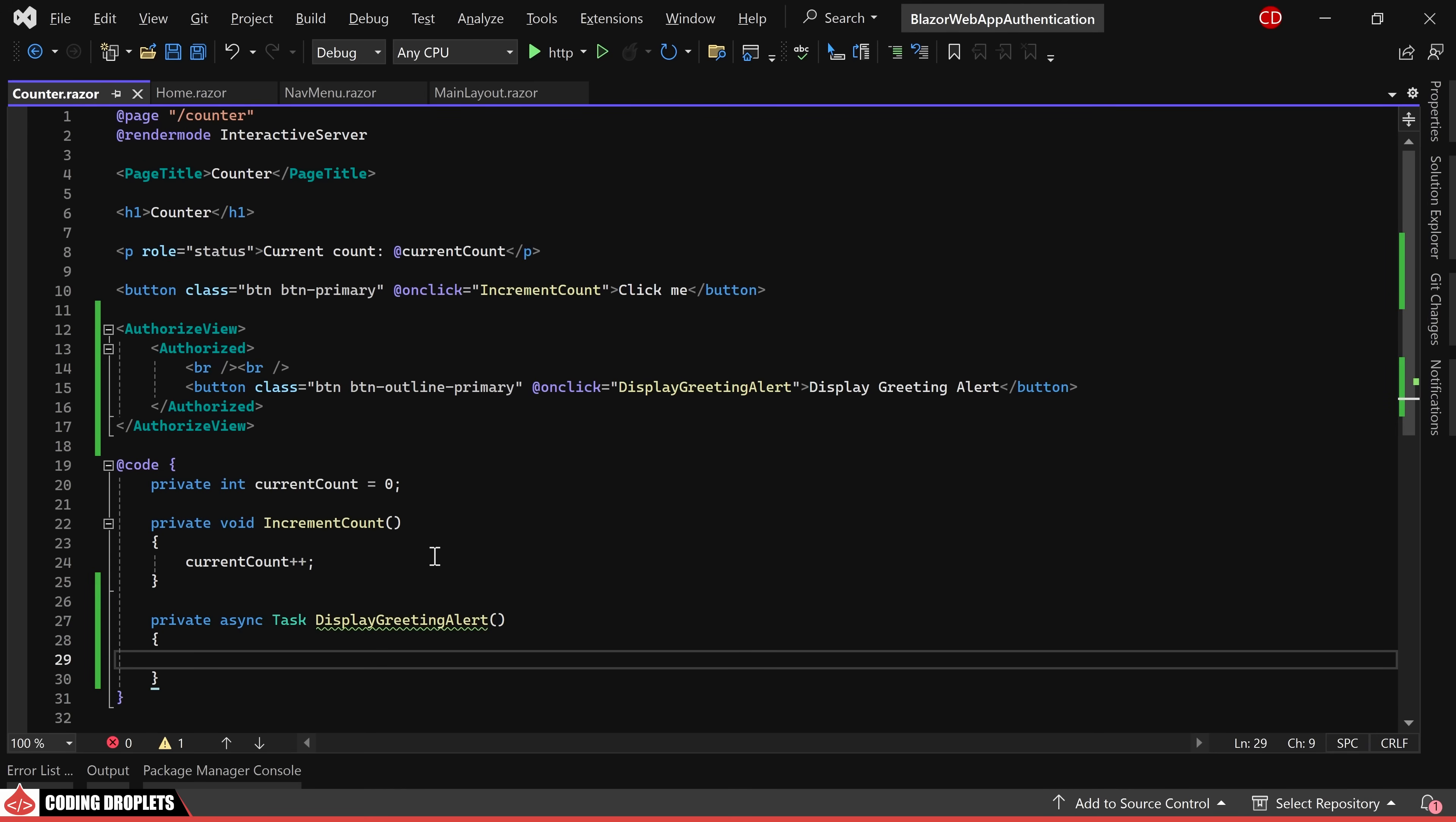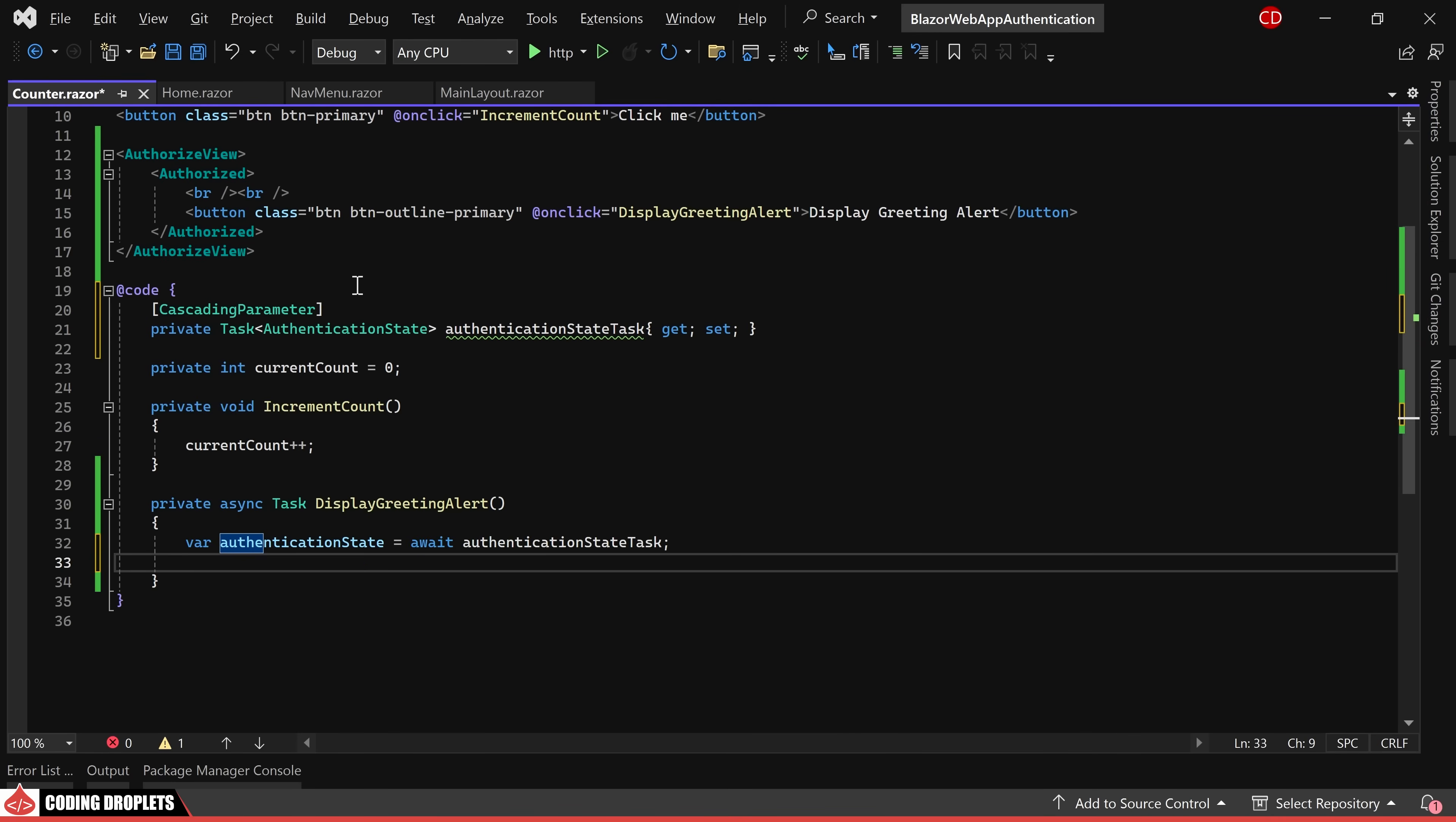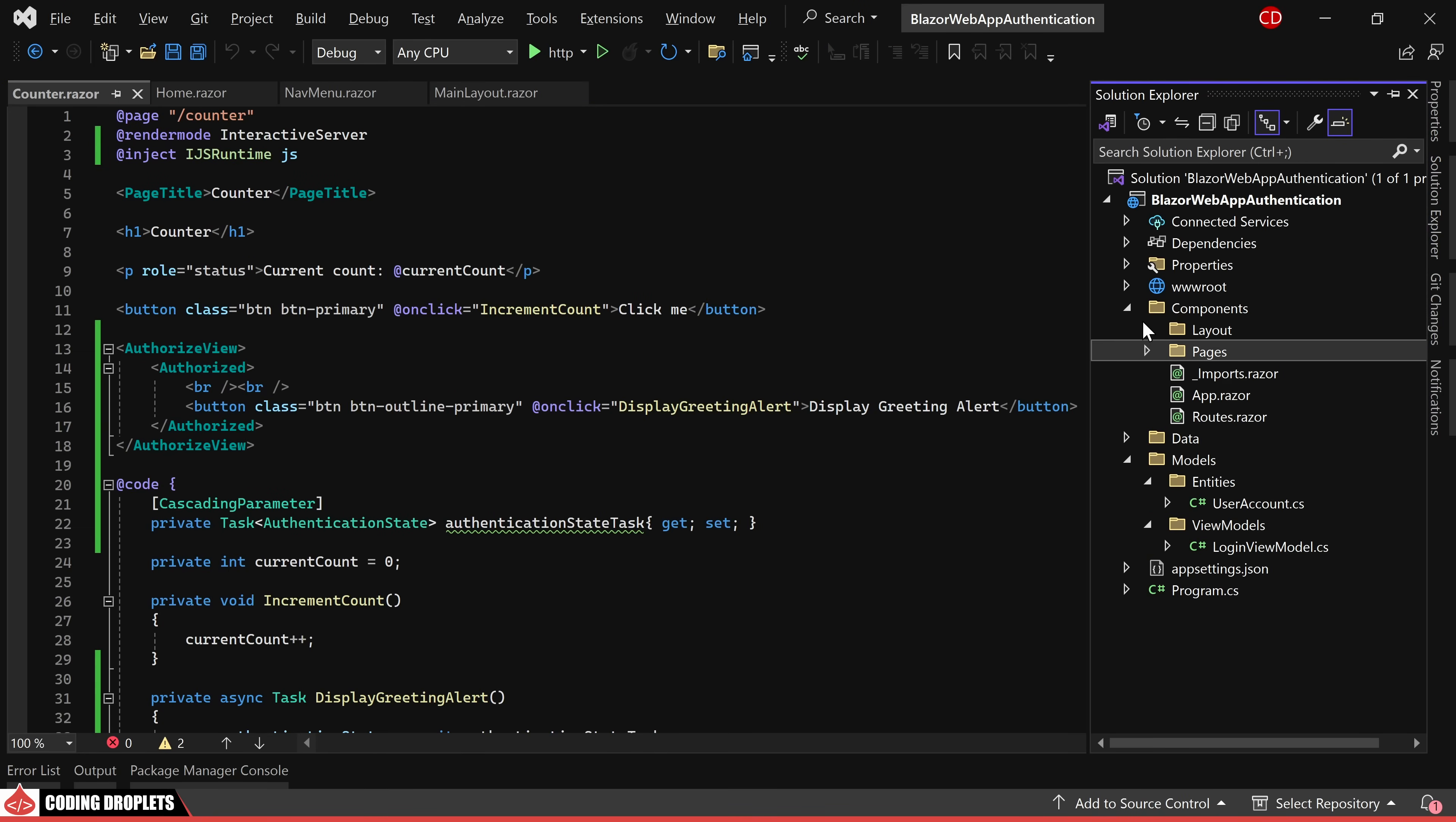To fetch the username from code, we need the authentication state object which can be retrieved from cascading parameters. The object is of type task of authentication state and we can obtain the authentication state by awaiting it. Now we can create the message to be displayed by concatenating the username from authentication state to the message. To display an alert, we'll inject IJS runtime and leverage invoke void async method.